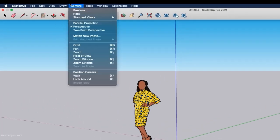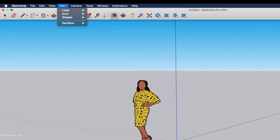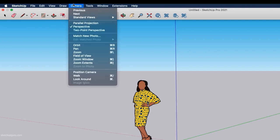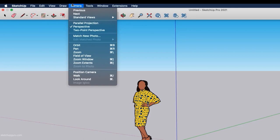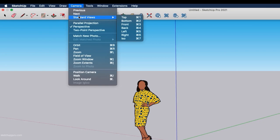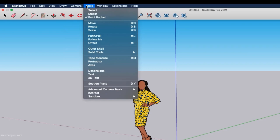We have Draw, Camera and Tools drop-down menus. I don't generally use these because I use shortcuts instead — it makes modeling faster. The Draw drop-down menu contains drawing tools like line, rectangle, shapes and more. Camera is where you can switch between perspective, parallel projection and two-point perspective, and set standard views for elevations and plans. Tools contains the main functions: select, move, rotate, scale, push, pull and more. I'd highly recommend using shortcuts rather than these drop-down menus.